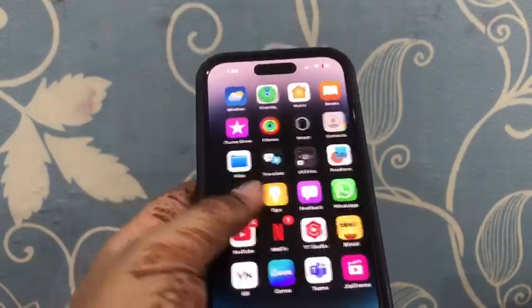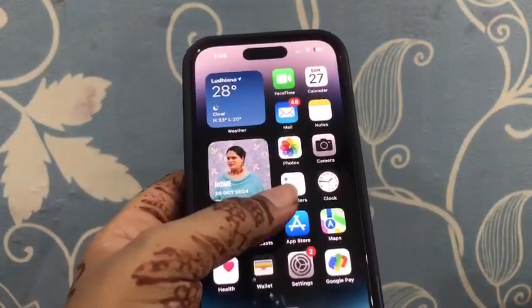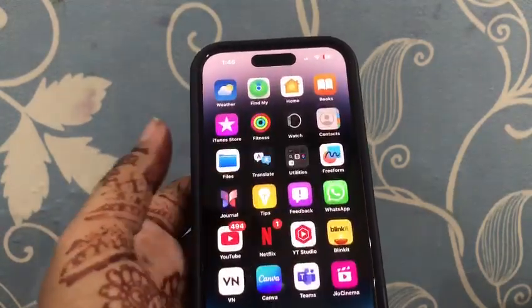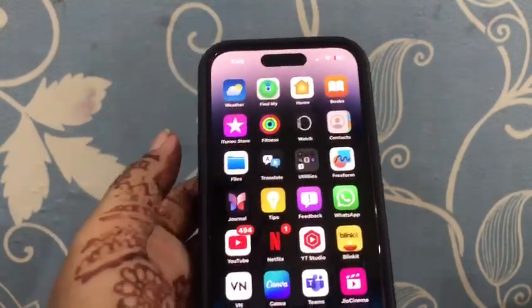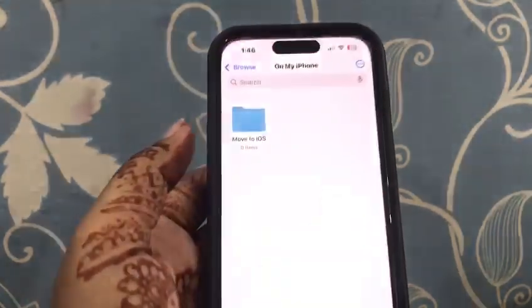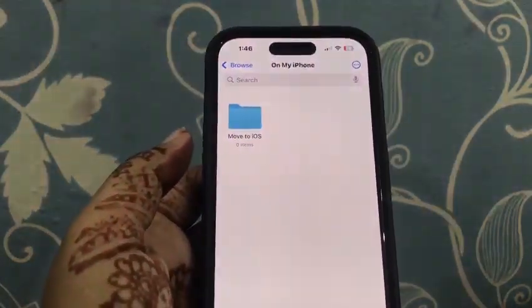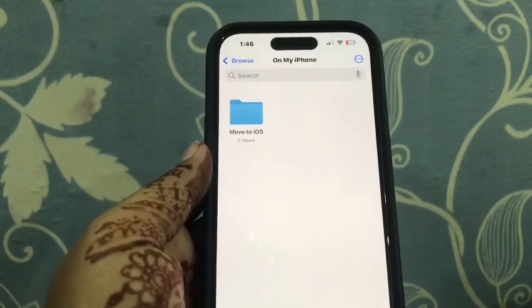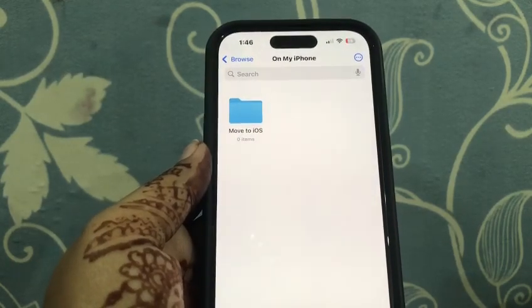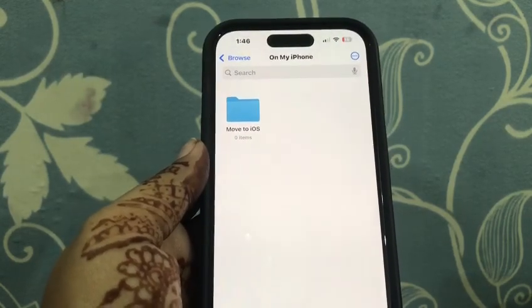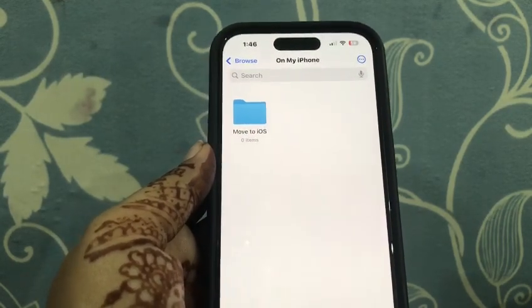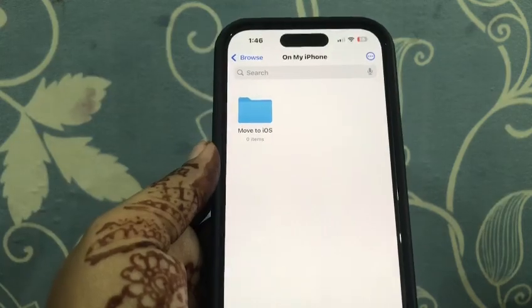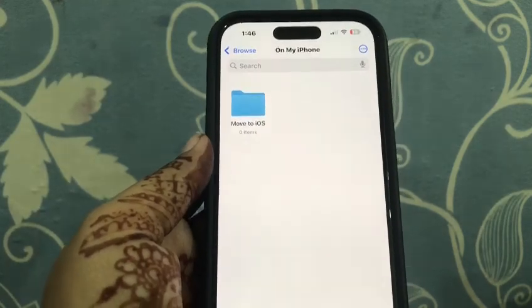Open the Files app to see if the SSD appears there. Sometimes it may not show up in other apps but will be recognized in the Files app.